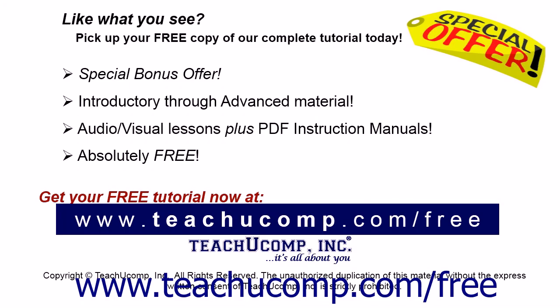Like what you see? Pick up your free copy of the complete tutorial at www.teachyoucomp.com forward slash free.